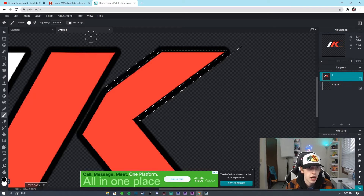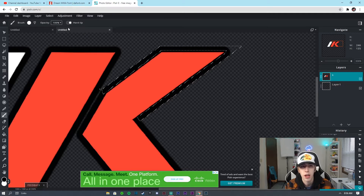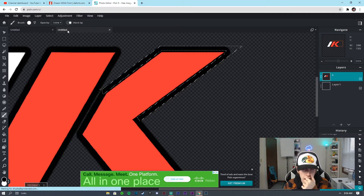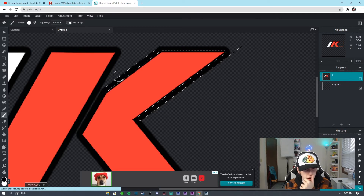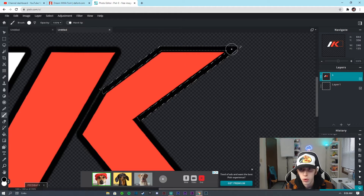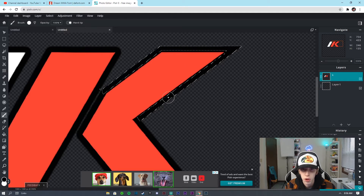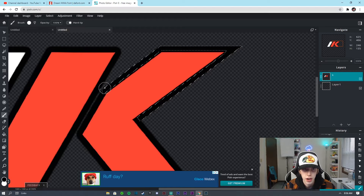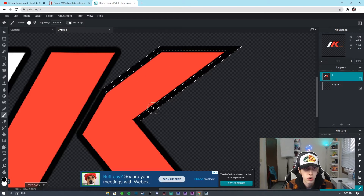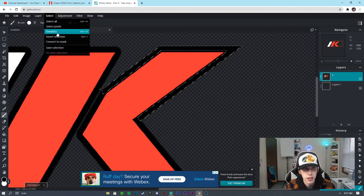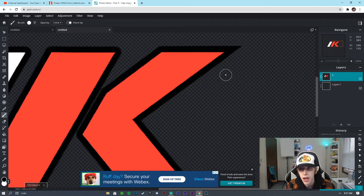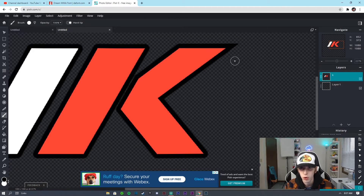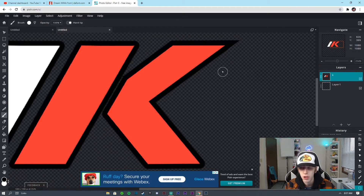Now what we're going to do is — as you guys can see — I can literally just fill all of that in. If I go to Select > Deselect, as you guys can see I made that corner sharp. I feel like it looks a lot better.